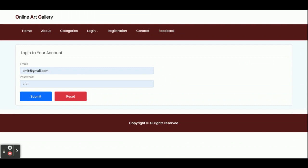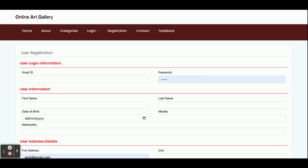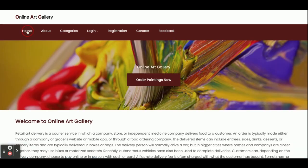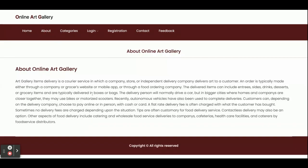You can add items into the cart, but there is a restriction: you can't buy any product without logging in. Login is mandatory. If you don't have login details, you can't buy. To buy, there is a registration option — you can register from there and after that you can purchase products.